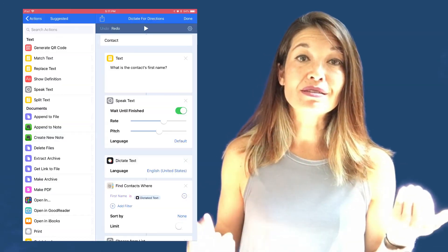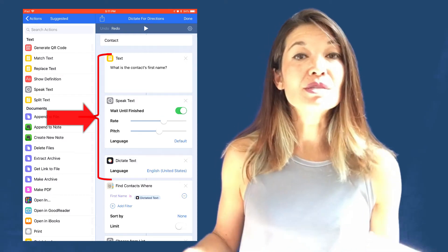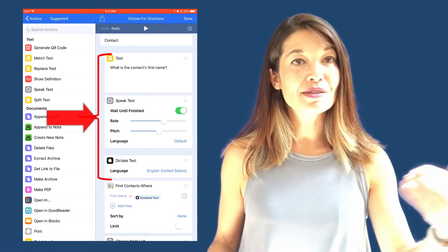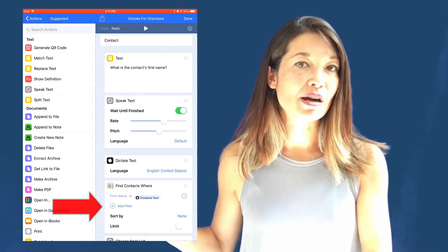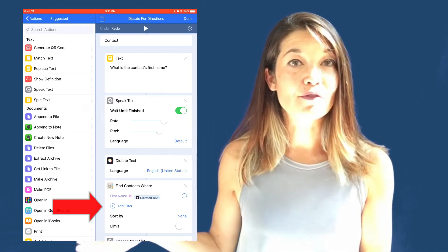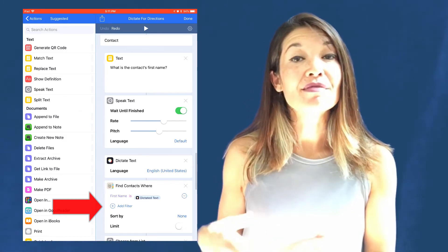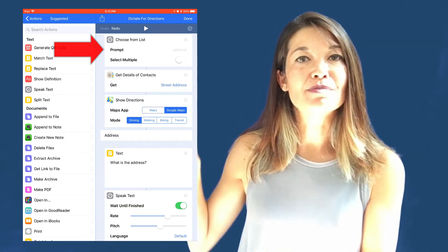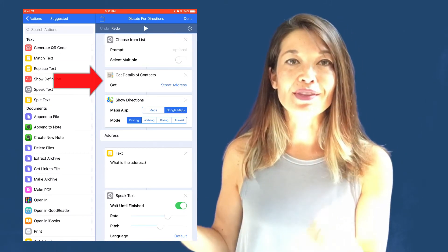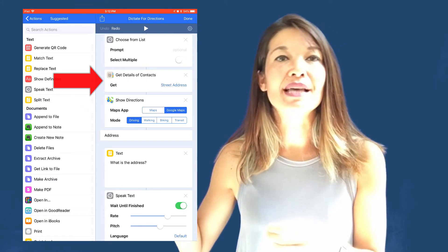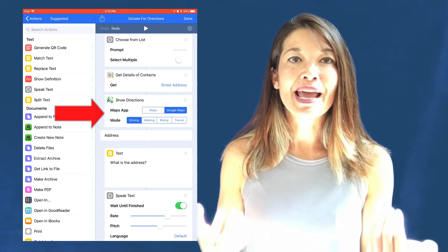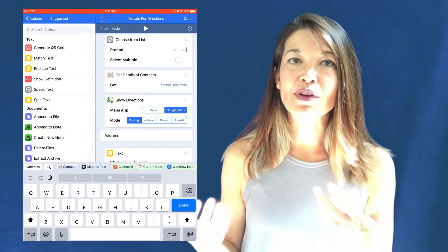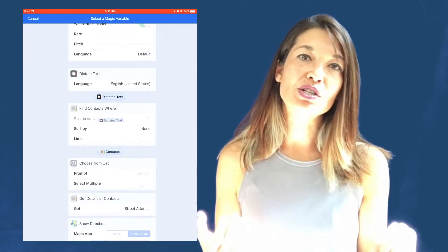The next menu option is Contact, which uses a similar combination of Speak Text and Dictate Text actions — this time asking for the contact's first name. The dictated text feeds into Find Contacts Where, filtering contacts whose first name matches. Those contacts pass to Choose from List. The chosen contact goes to Get Details of Contacts, which pulls out the address, and that passes to Show Directions, opening Google Maps from your current location to that contact's address.